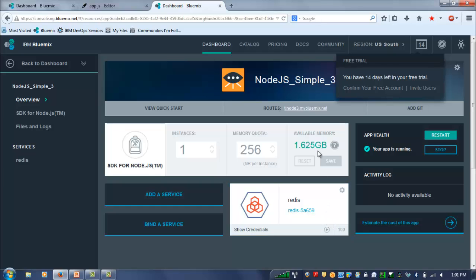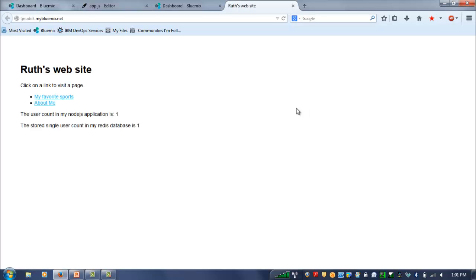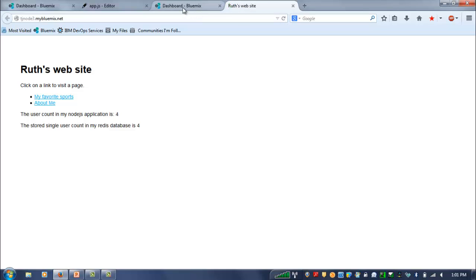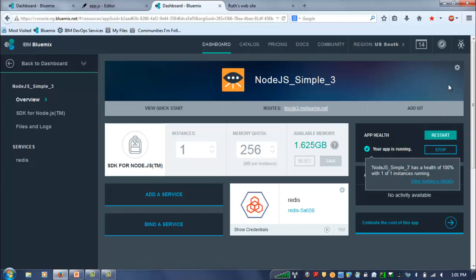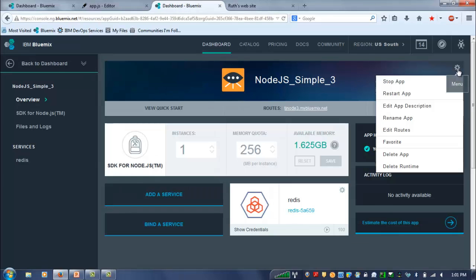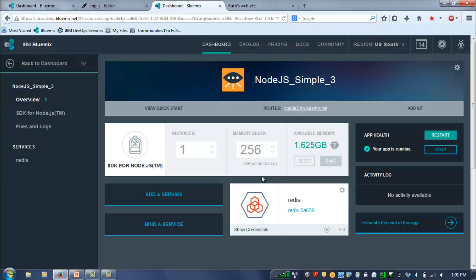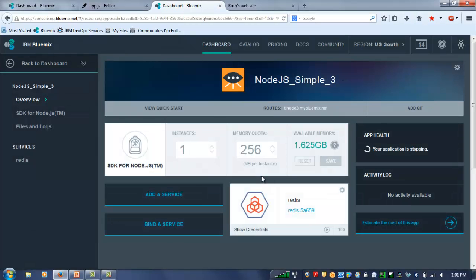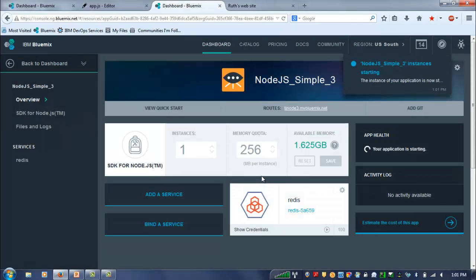And then we can follow a different link, the link from within Bluemix, to see the website. And you can see the counters going up and down. What's different this time, though, is if I actually start and stop the application, you're going to see that though the application counter is reset, that Redis counter is going to pick up right where it left off.